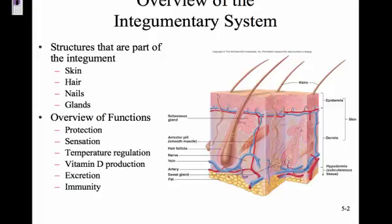Vitamin D production: sunlight helps change some precursors and starts the process of making vitamin D. It goes through your kidneys and other organs also, but vitamin D is needed for absorption of calcium.